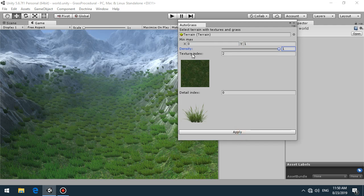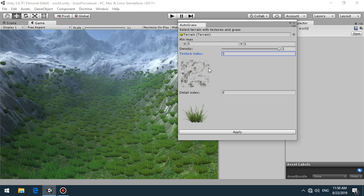If you want to texturize only snow areas, you select snow, then select this dry bush and click apply.